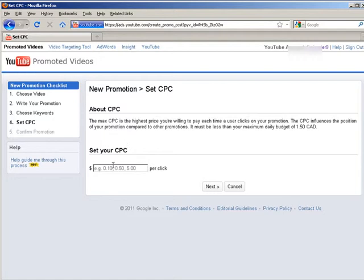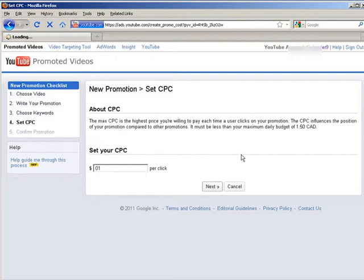Here you need to set your cost per click. Set this to one cent. Click next.